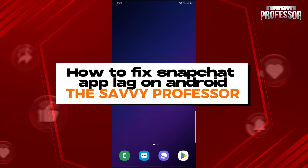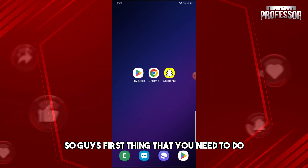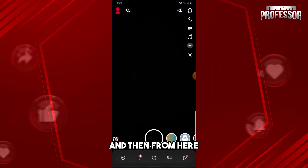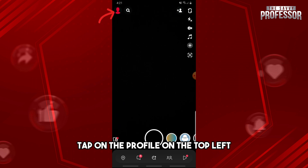Hey guys, welcome to the Savvy Professor. This is how to fix Snapchat app lag on Android. First thing you need to do is open up your Snapchat, and from here tap on the profile on the top left.